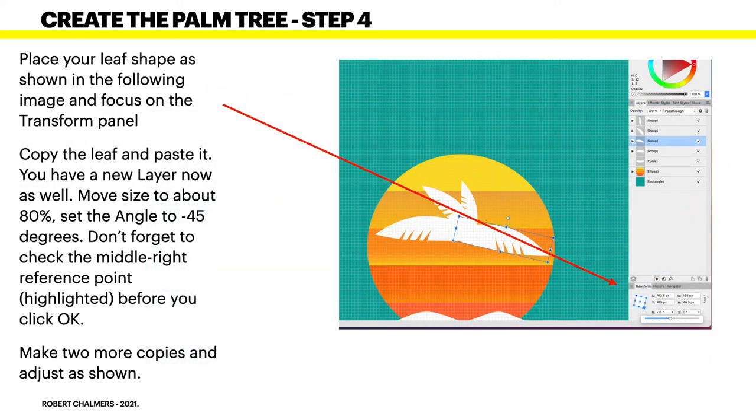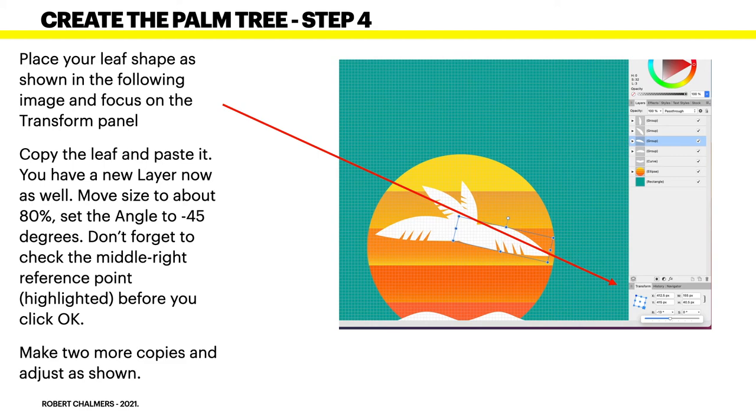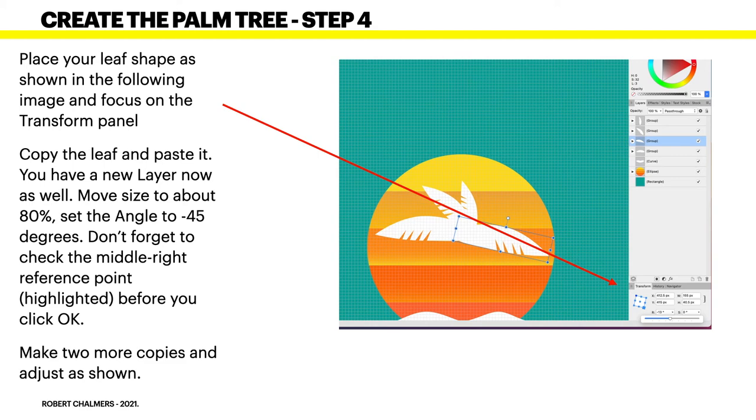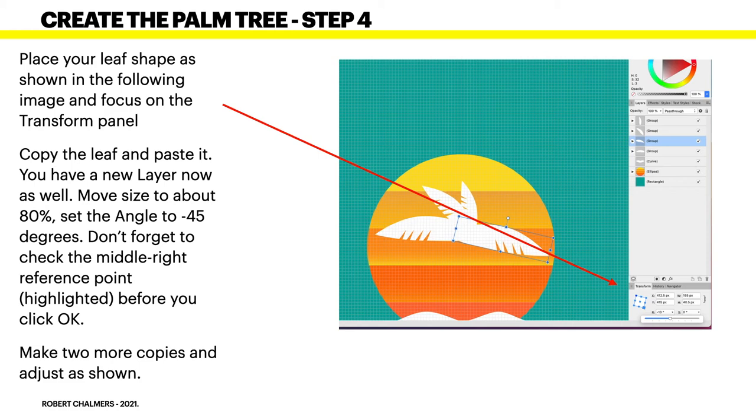Now, place your leaf shape as shown in the following image and focus on the transform panel. Copy the leaf and paste it. You have a new layer now as well. Move the size to about 80%. Set the angle to minus 45 degrees. Don't forget to check the middle right reference point highlighted down there. Now, make two more copies and adjust as shown. So, you've got the original leaf showing on the left hand side. Behind it are two more leaves that have been aligned to various degrees of angle and reduced in size.